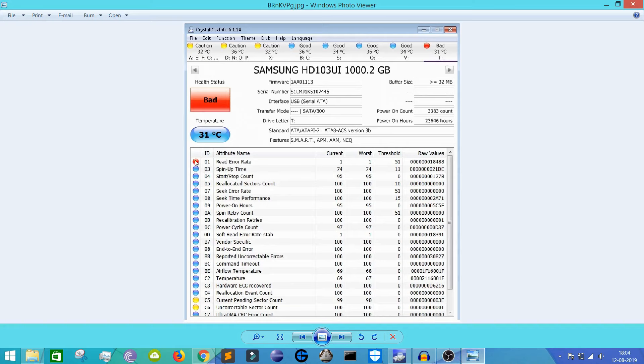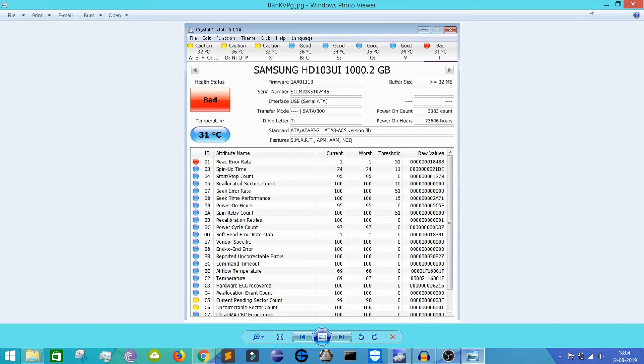So here you can see the first attribute name, that is read error rate, it's in a bad condition. And there are two other attributes which are in caution state, that's a yellow mark. So in this way you can see how is this hard drive.